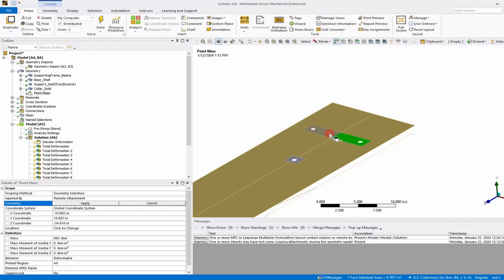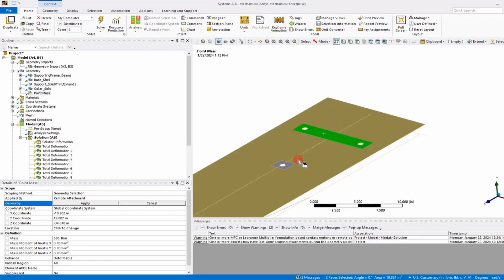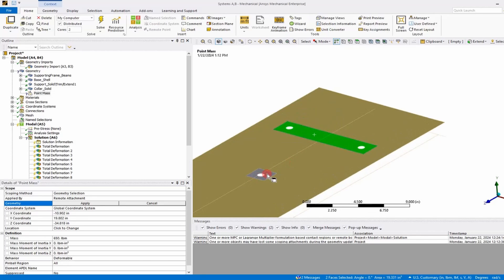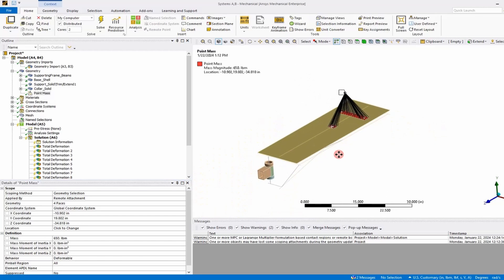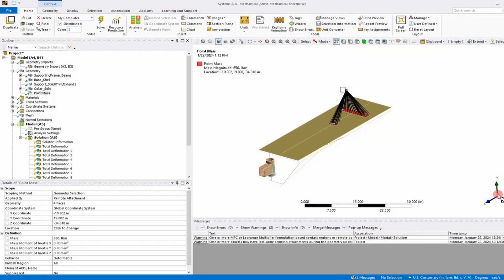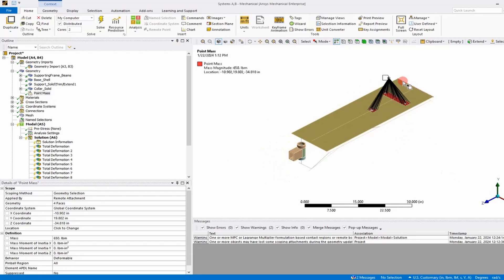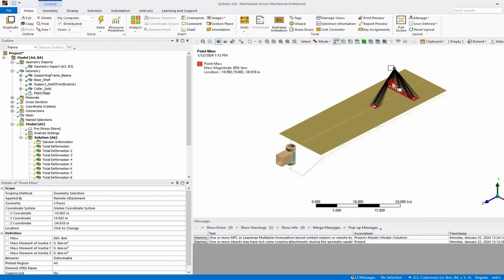we've got to go select the pad that we're going to attach the point mass to, so it sits on this partitioned piece on the shell, and then I'll just say Apply. And once I've done that, the point mass is complete, and we can move on.